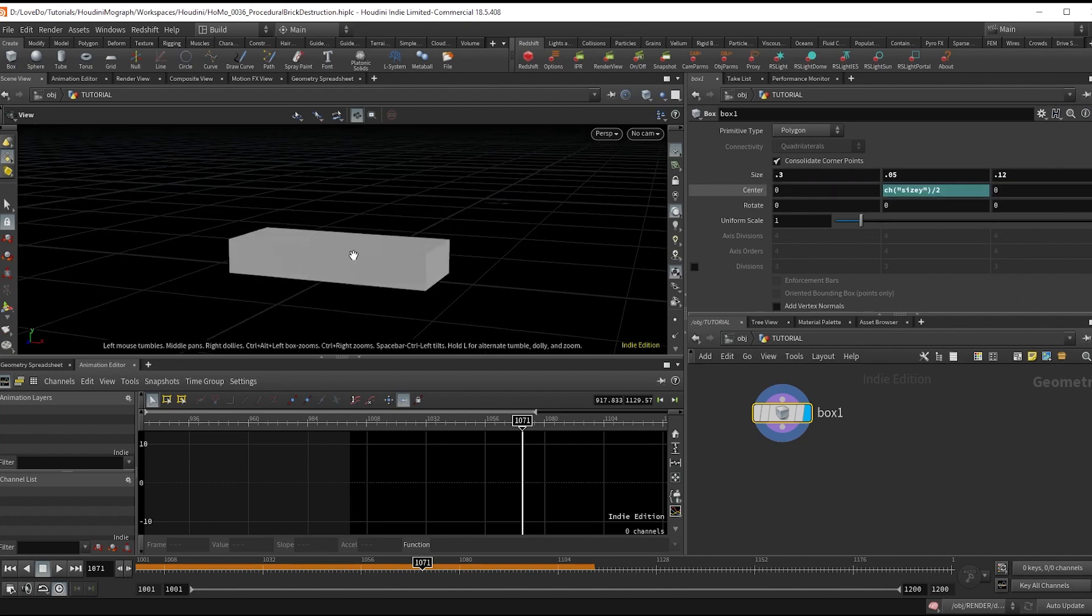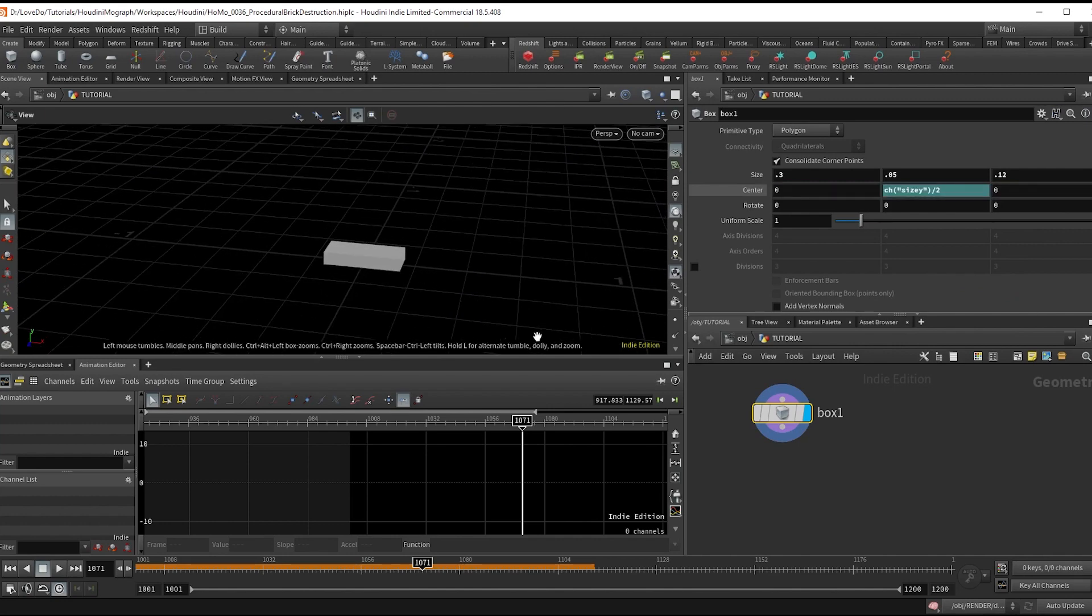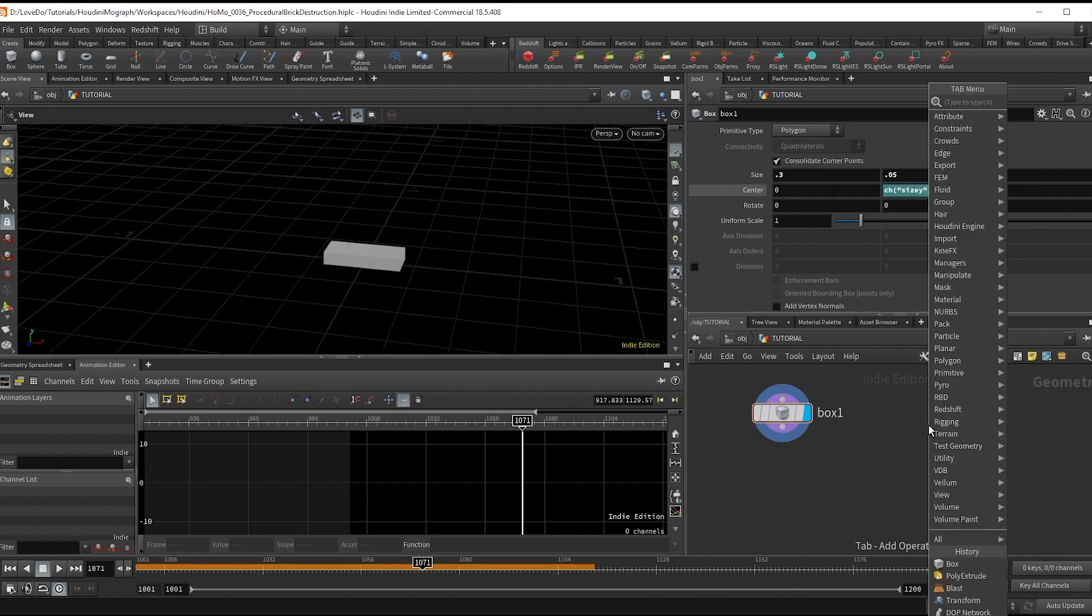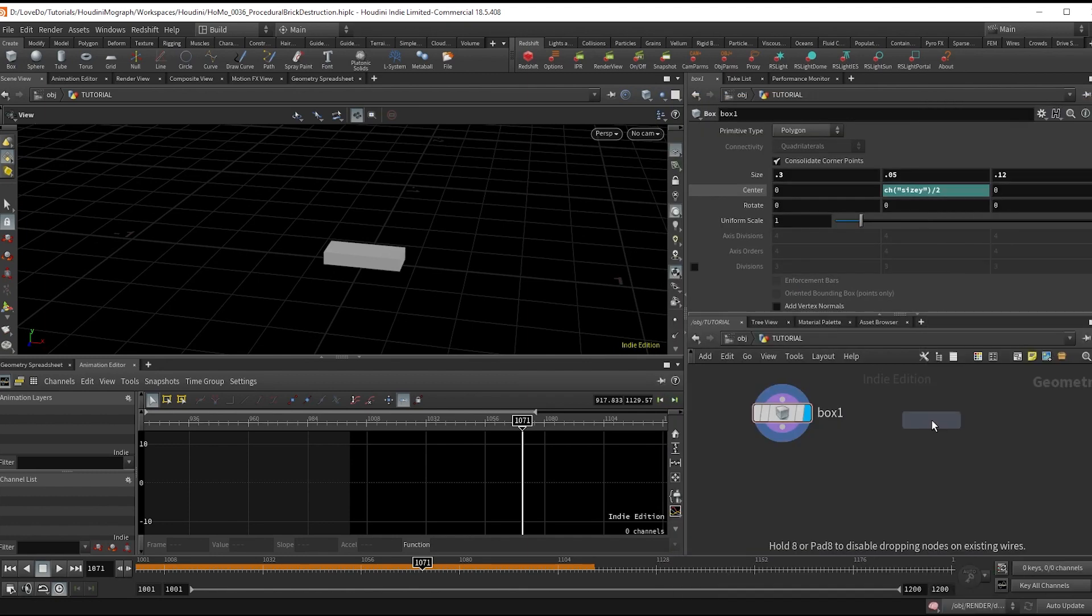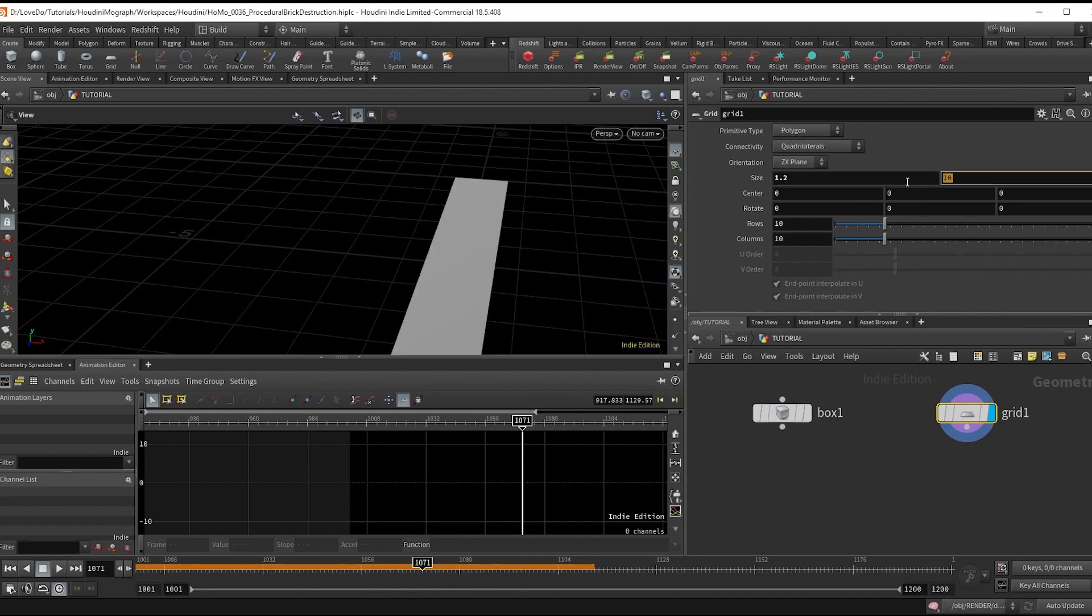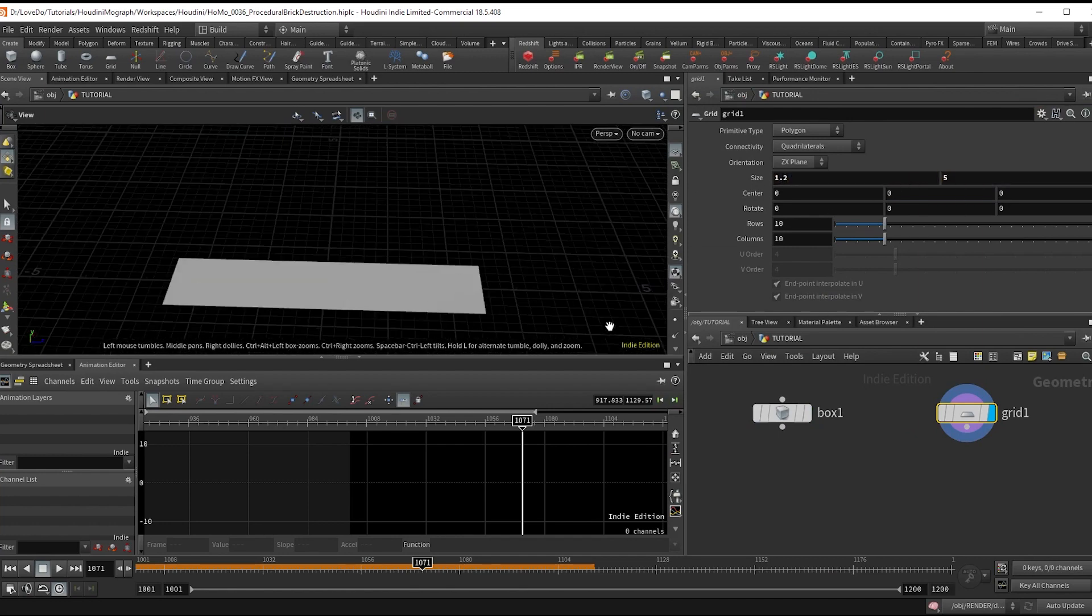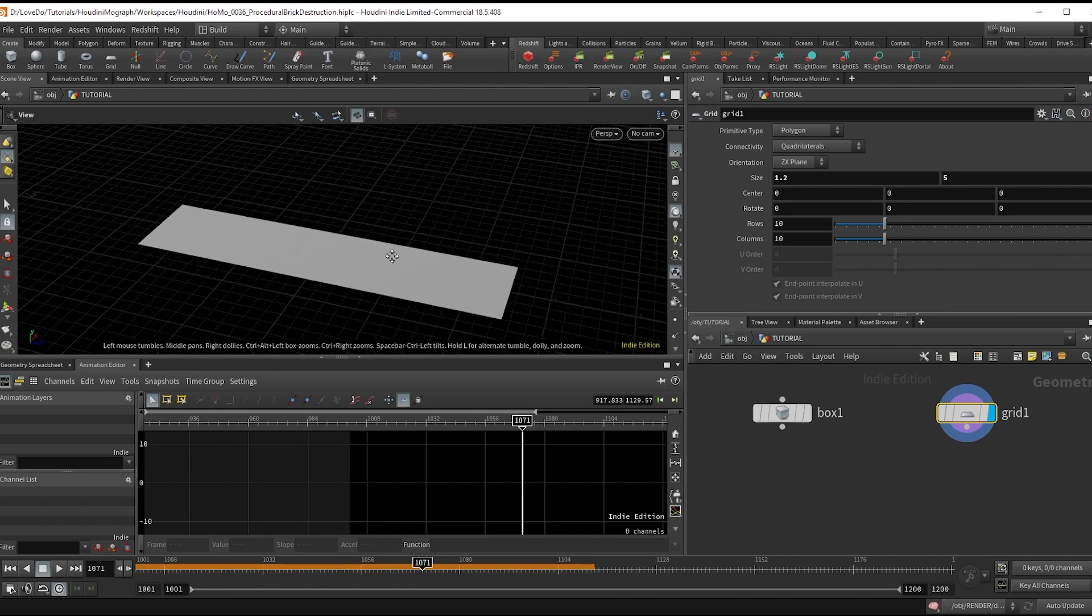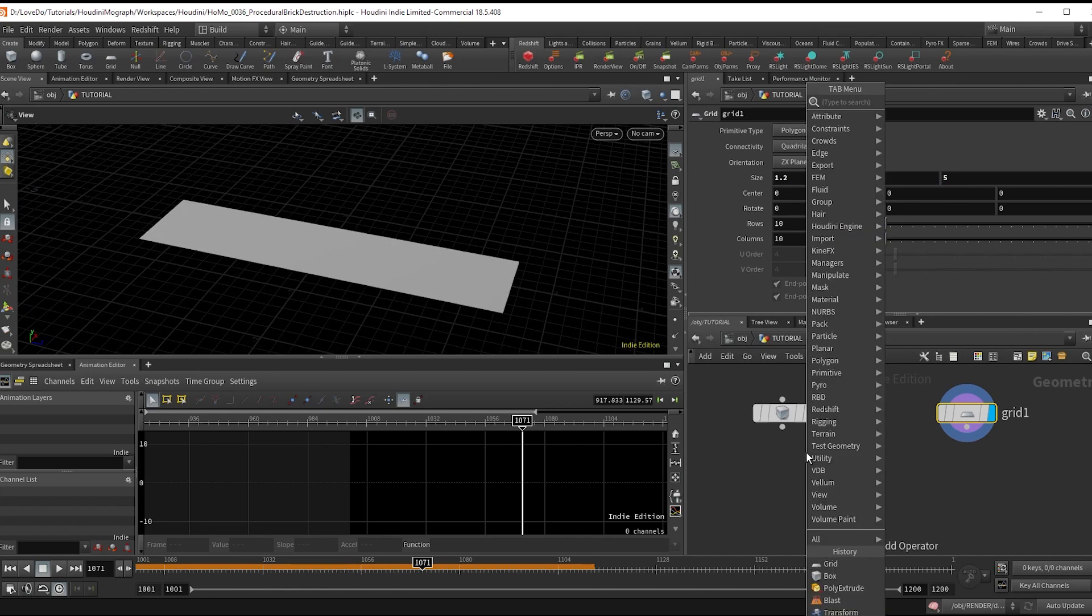Now we'll make a road to lay those bricks on. Drop a grid with a size of 1.2 and 0.5, and now make a points from volume node.